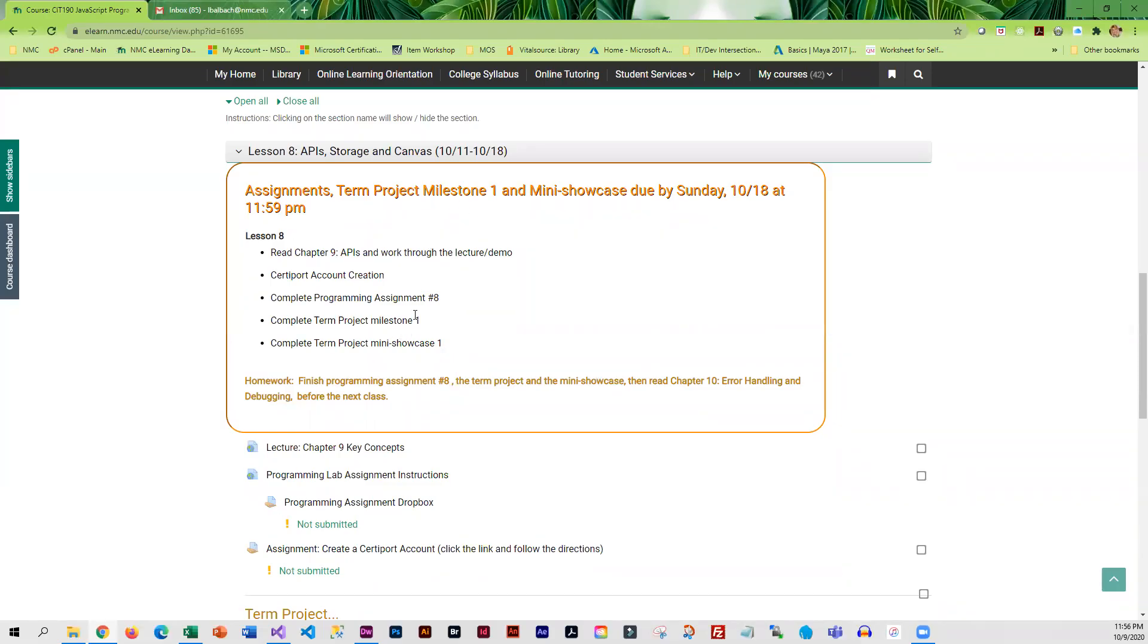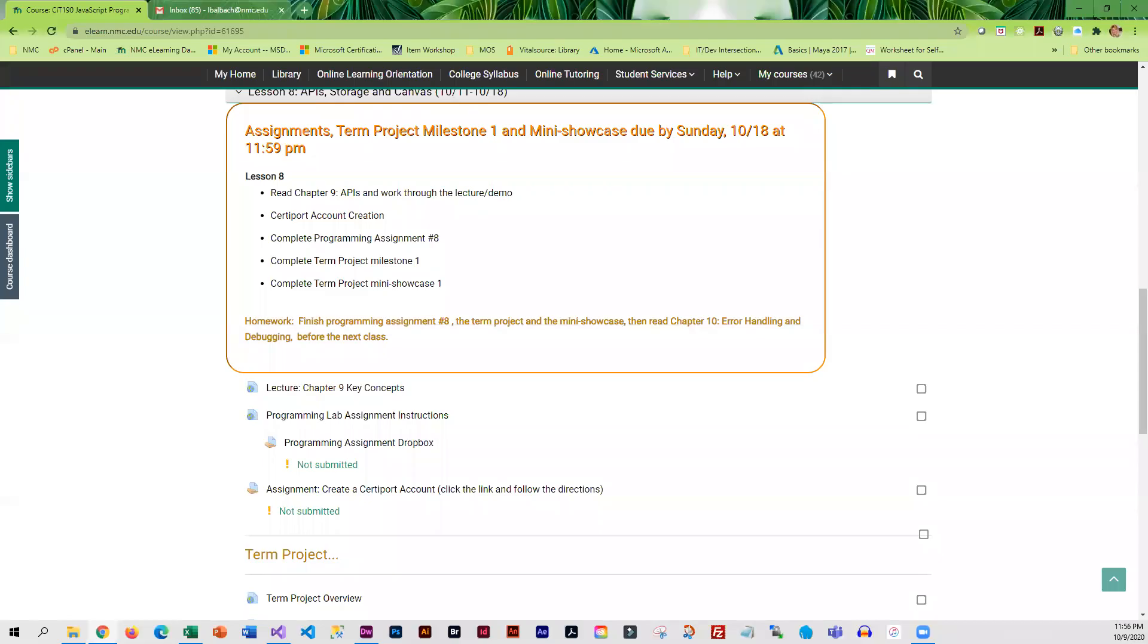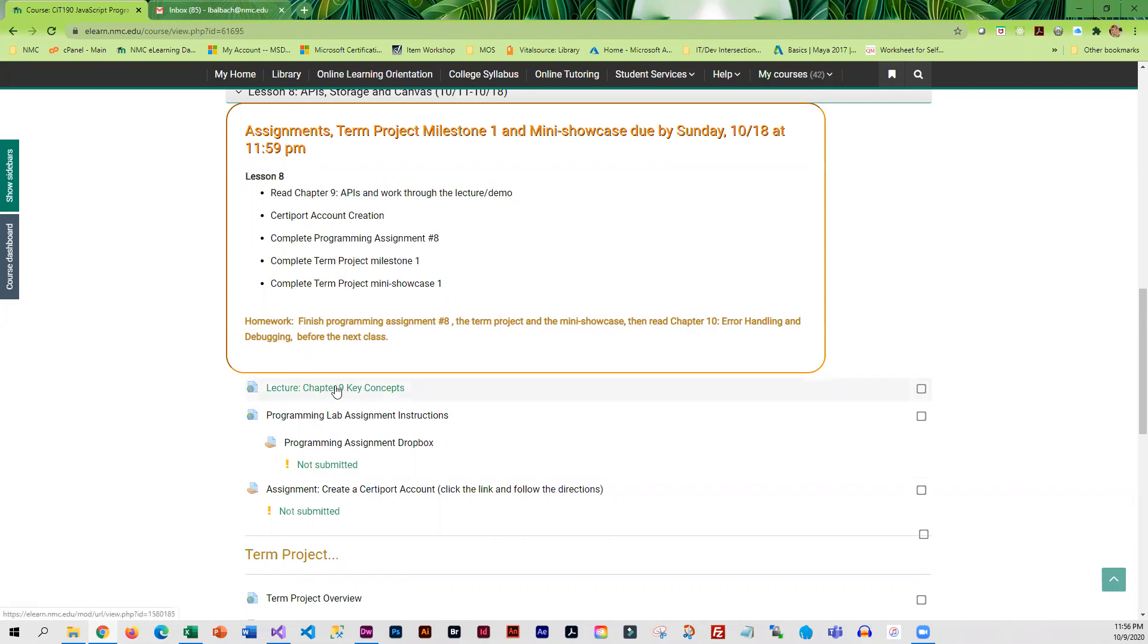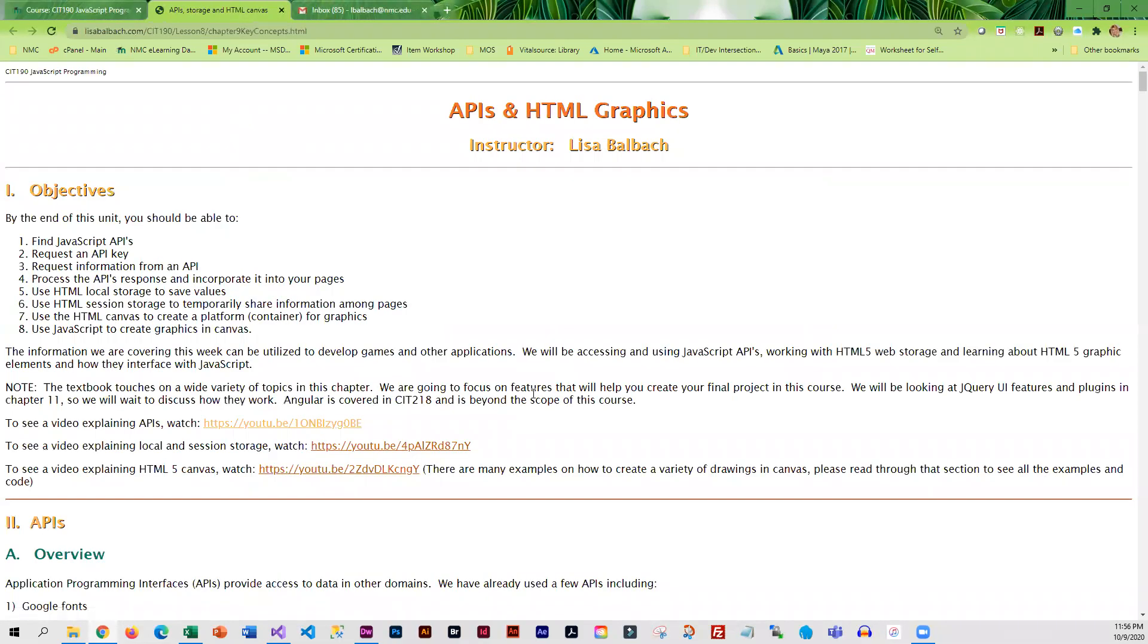This week we are going to be working with APIs. You're also going to learn how to use local storage and HTML5 canvas. You're going to want to read through the book, but you're going to find more current information in the lecture demo. That is where you're going to find the information on HTML5 canvas.